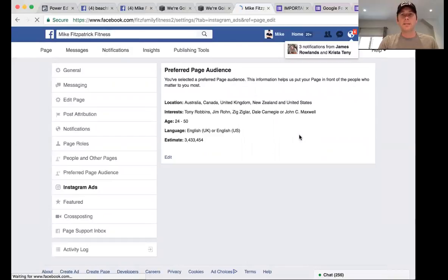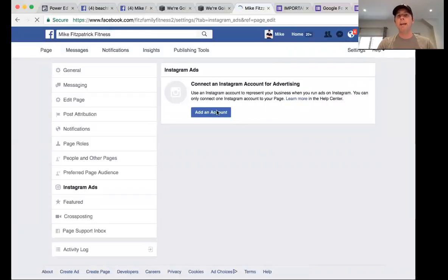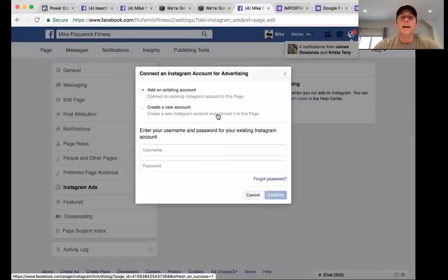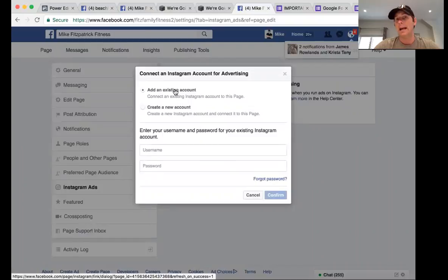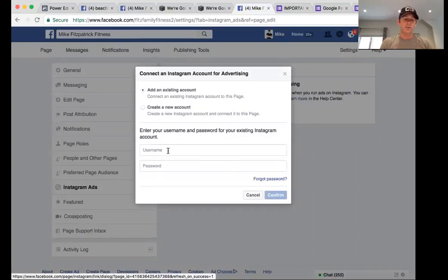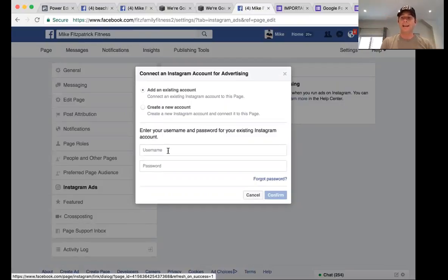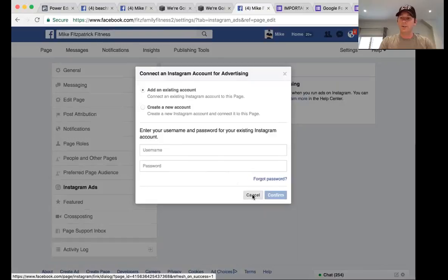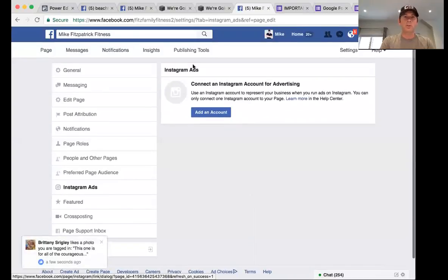Under Instagram Ads, if you have an Instagram account, make sure you add it here. This will allow you to run ads on both Facebook and Instagram, and it will also compress and compile all your messages from Instagram and Facebook into one section. We'll go further into this later, but please set it up here.